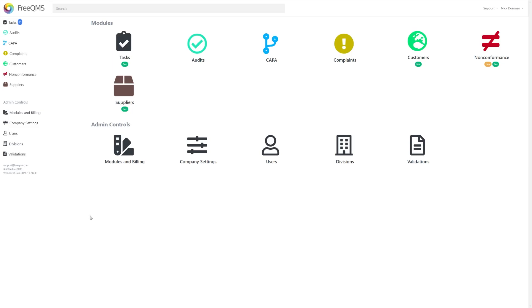Once you've signed into FreeQMS, you can hover over the support tab in the top rightmost corner of the page. You'll see two options.